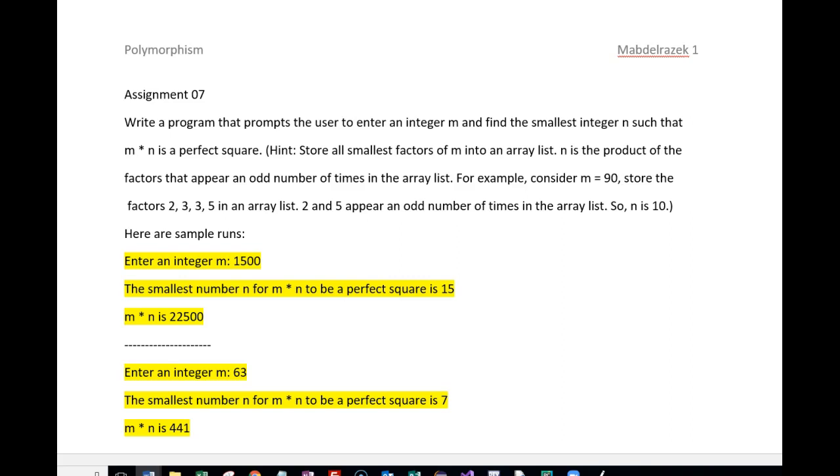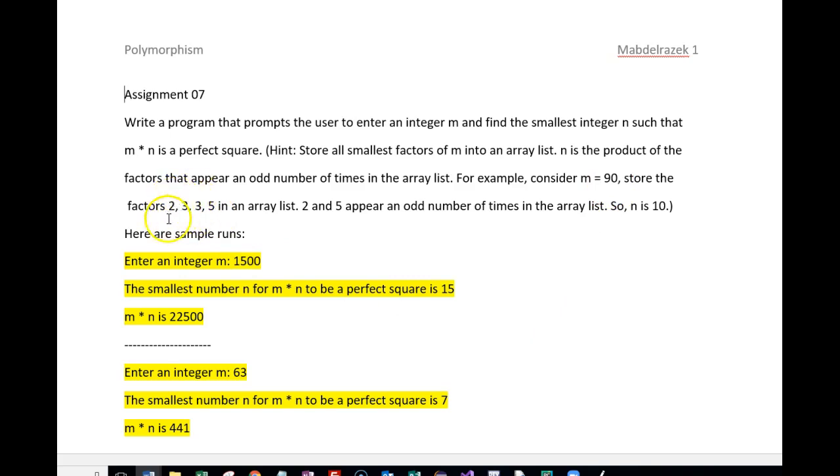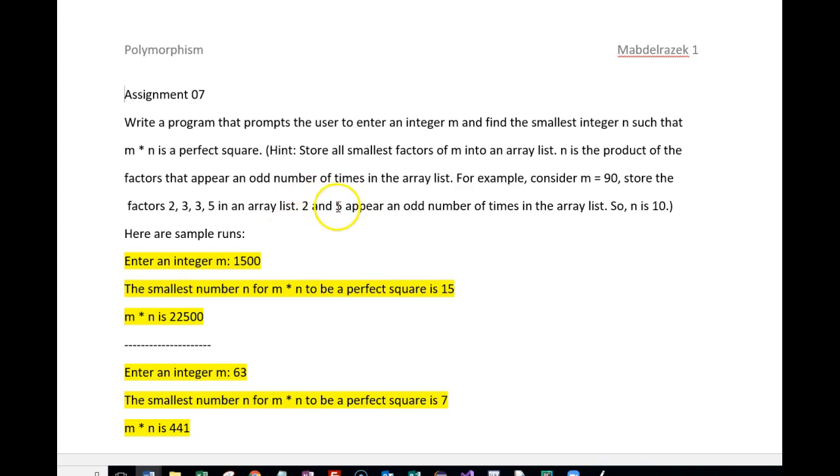So here I go: 2, 3, 5, 2, 3, 3, and 5 are the factors for 90. The odd numbers is the 2 and the 5. This appears once, this appears once, these two are twice. So these are my 2 and my 5, the product is 10.